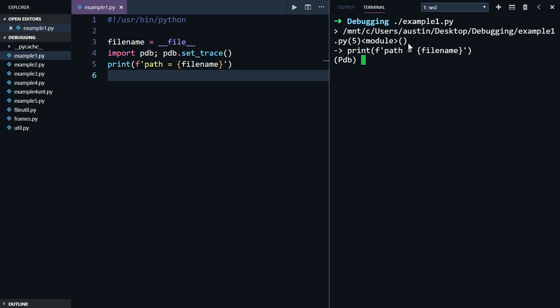It's in example1.py on line 5 at the module level. If it were within a function, that function name would be written here instead of module. If you're curious as to why my path starts with slash mnt, that's because I'm using the Windows subsystem for Linux, which actually mounts my computer's Windows partition in the Linux subsystem.